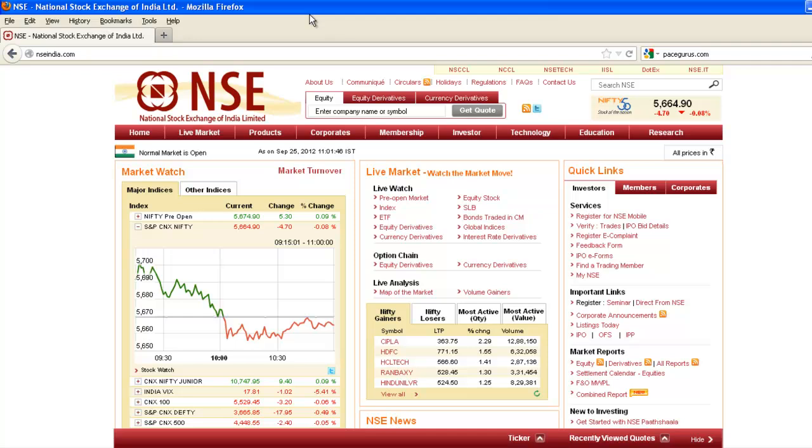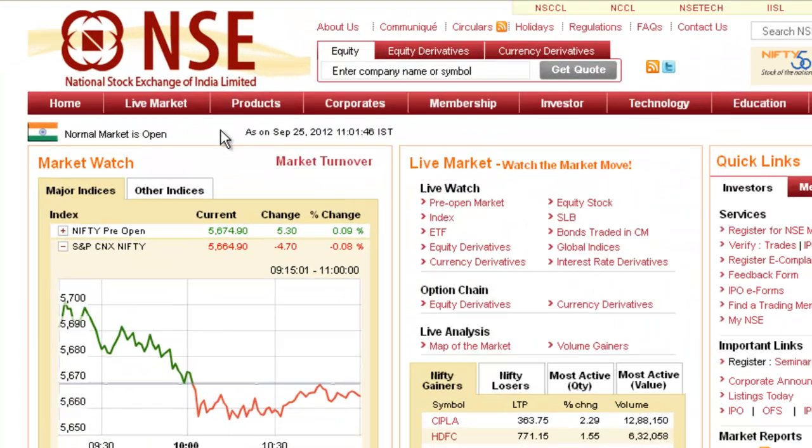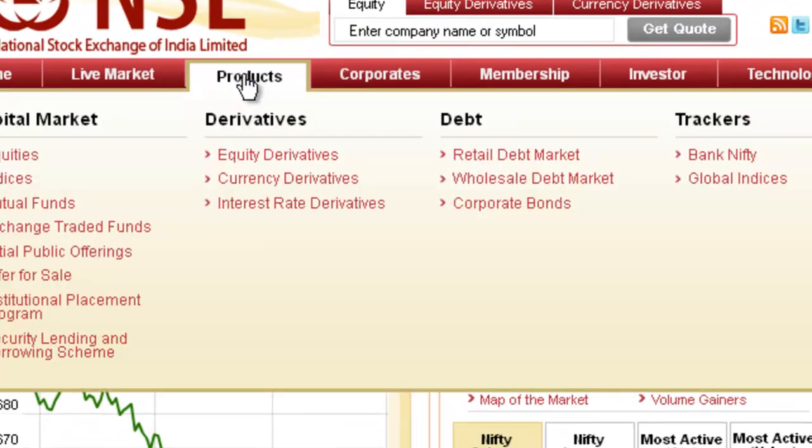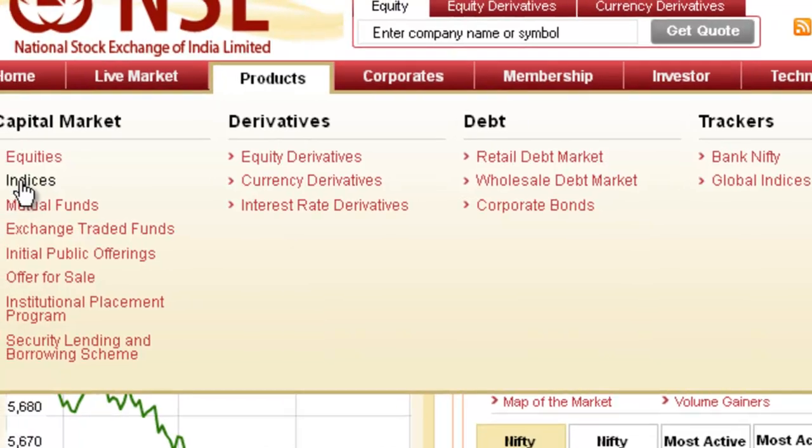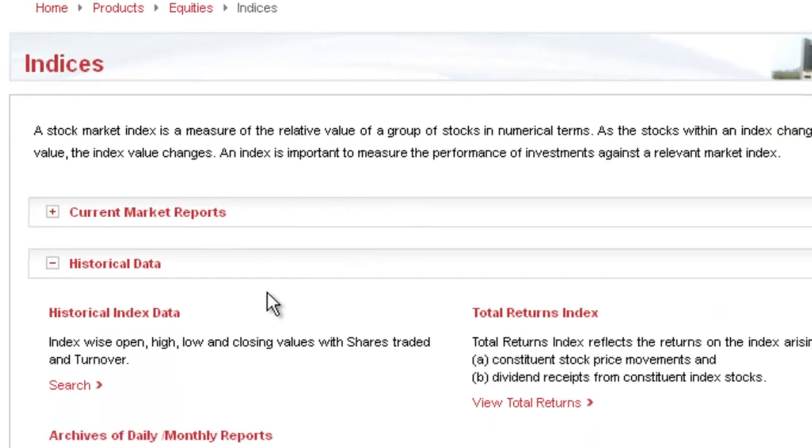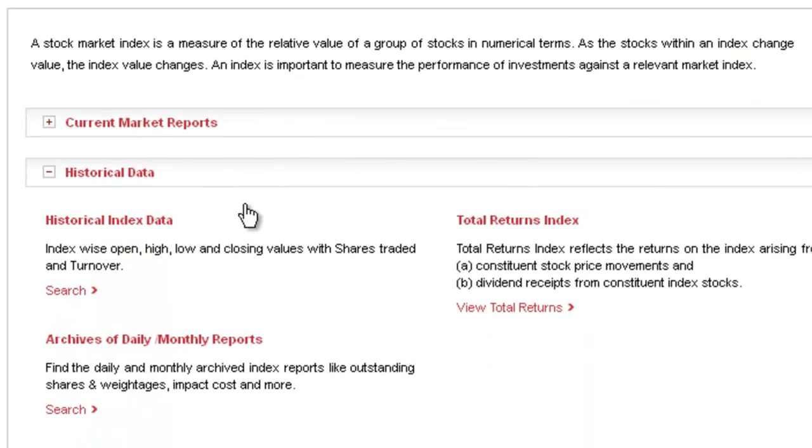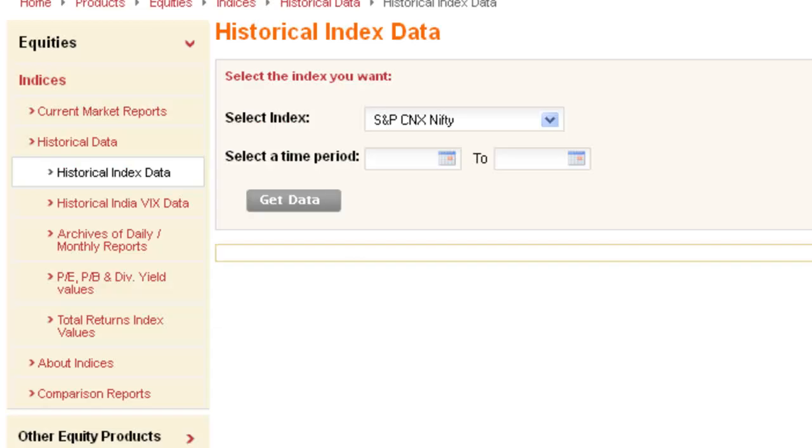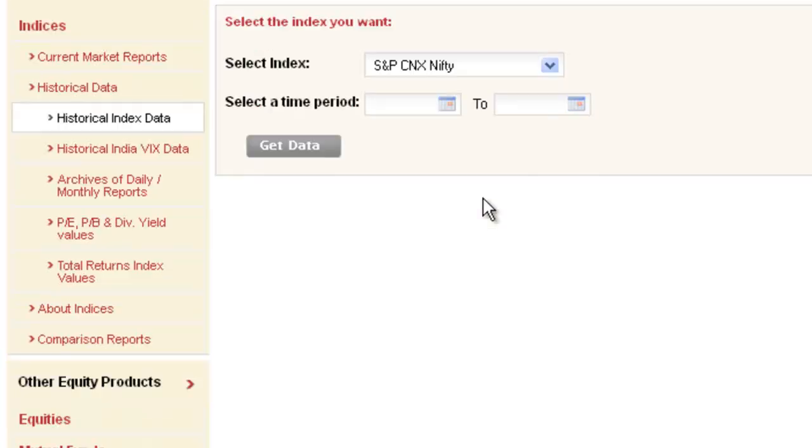Go to Products menu, go to Indices, go to Historical Data, then go to Historical Index Data and click on Search.